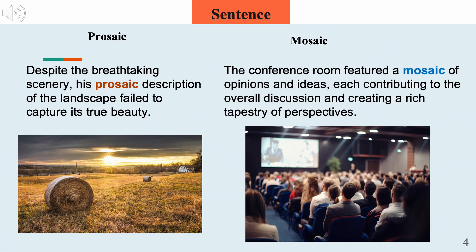Despite the breathtaking scenery, his prosaic description of the landscape failed to capture its true beauty. The conference room featured a mosaic of opinions and ideas, each contributing to the overall discussion and creating a rich tapestry of perspectives.